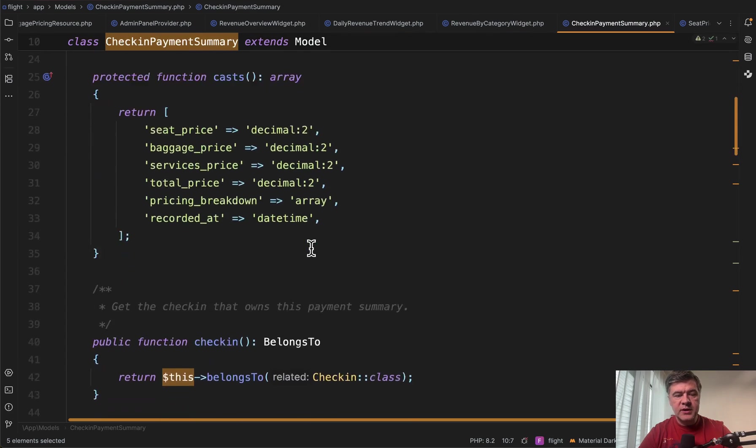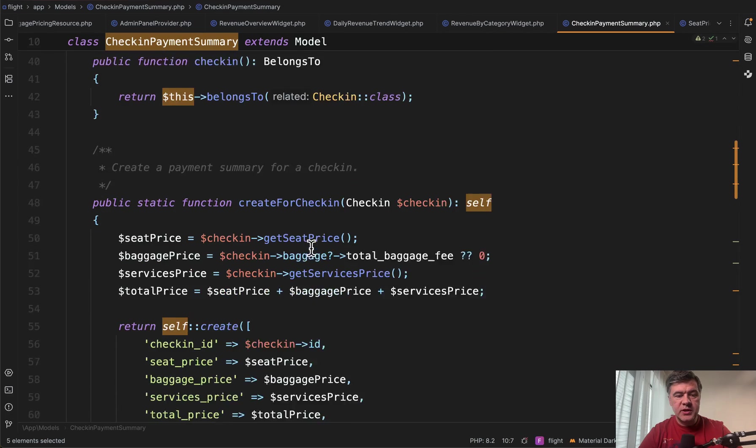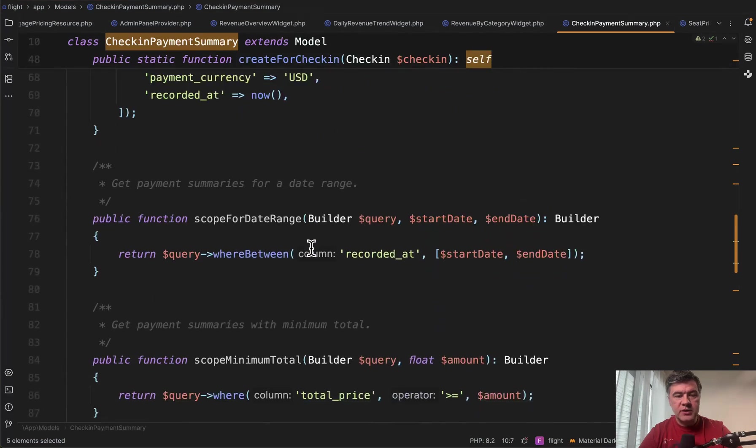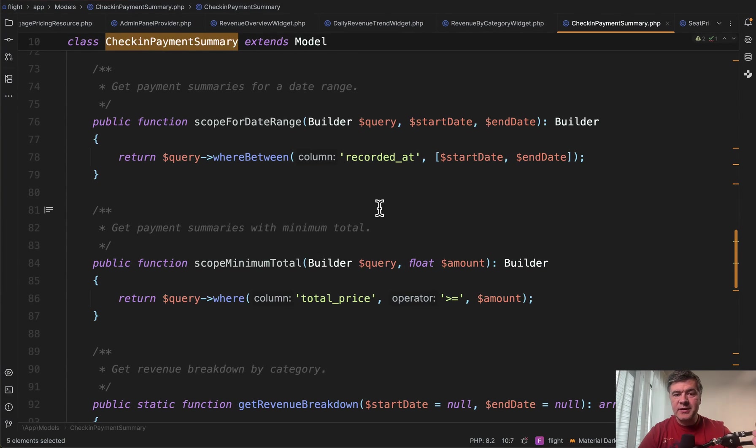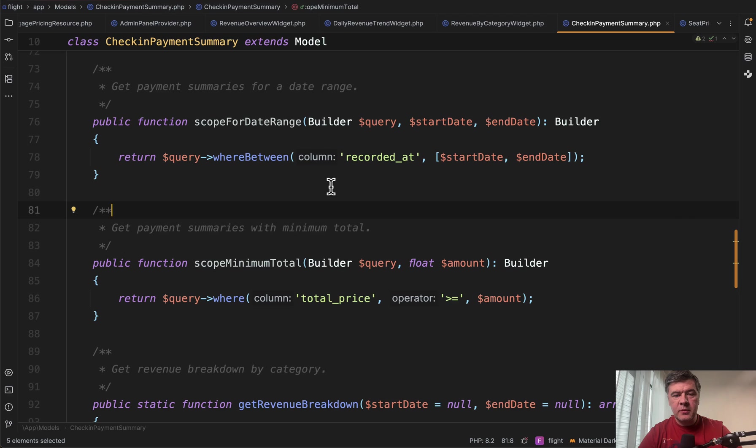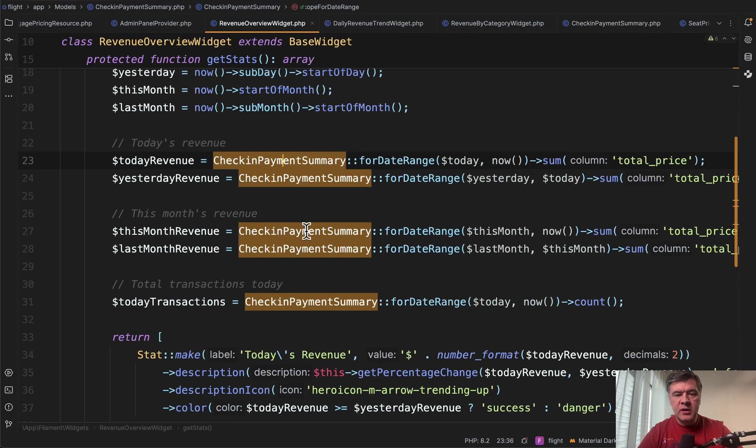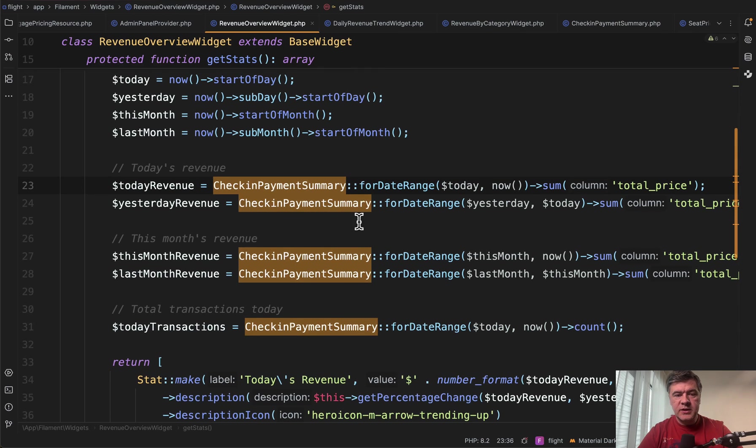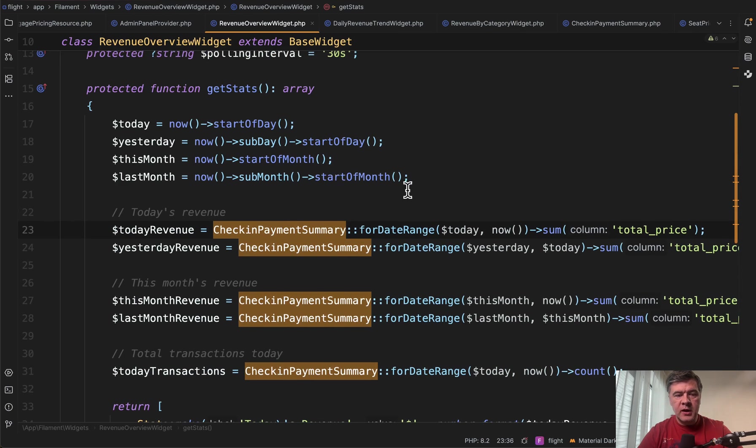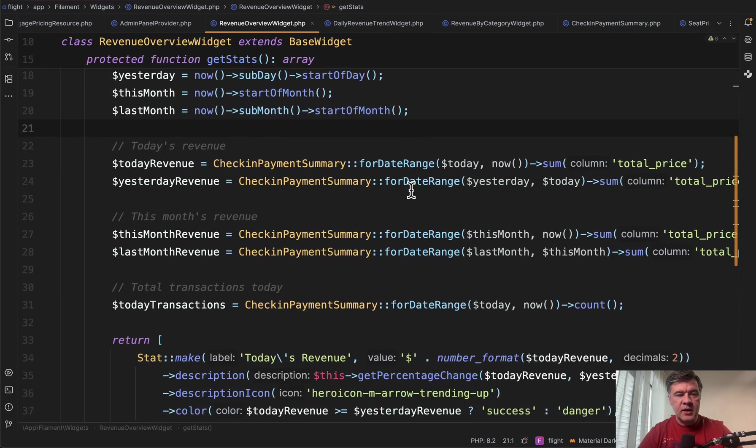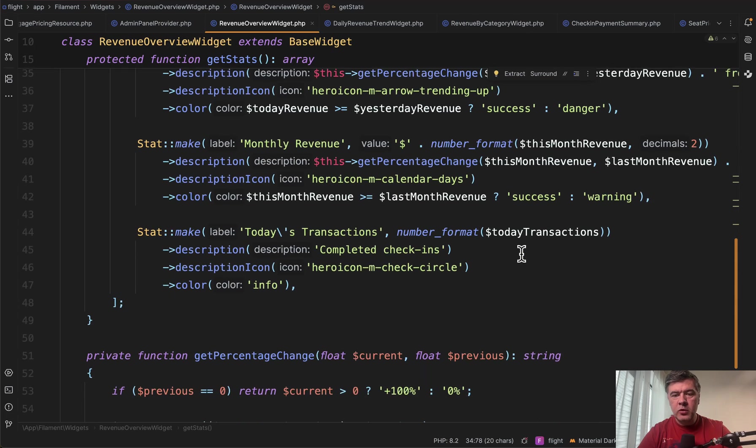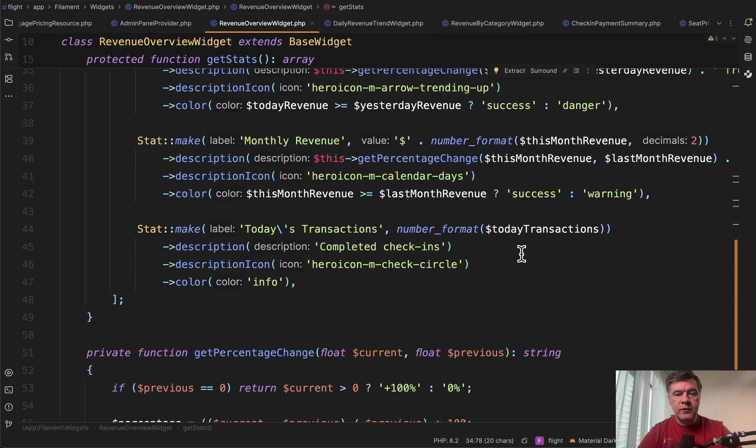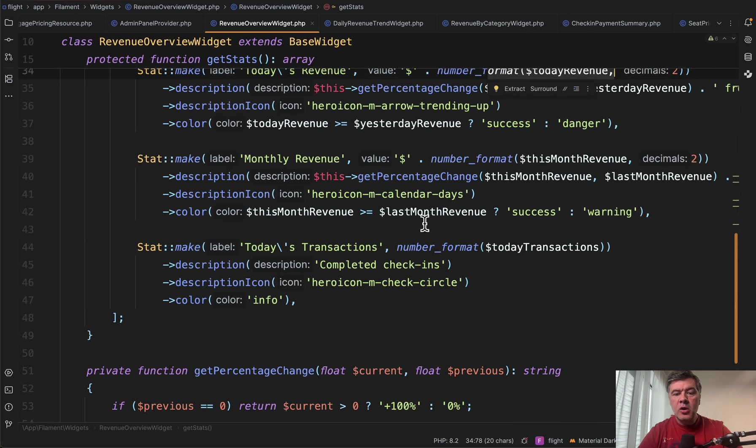If you take a look at that model, there's four date range, which is actually eloquent scope. So the heavy lifting is done still by eloquent, not by filament. So here we have a scope for where between we have dates for now, yesterday and others.